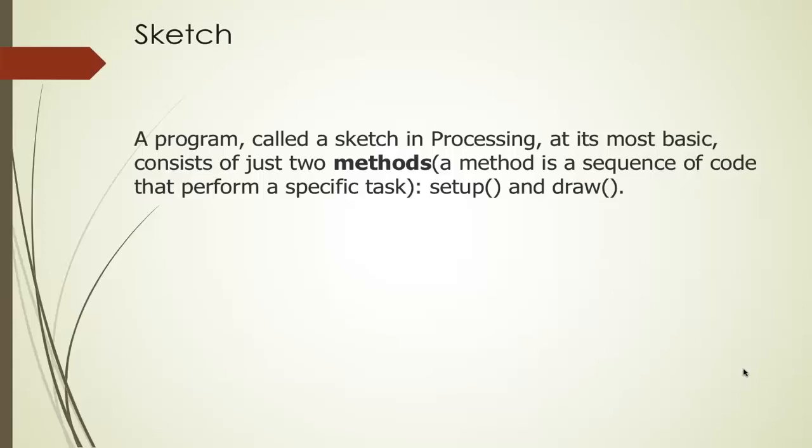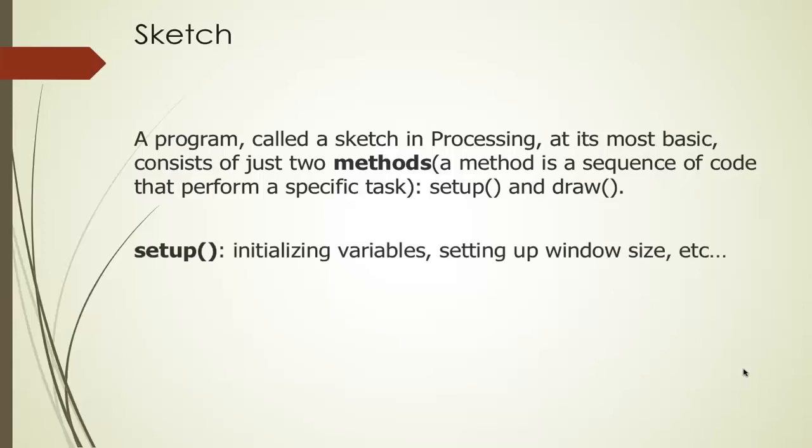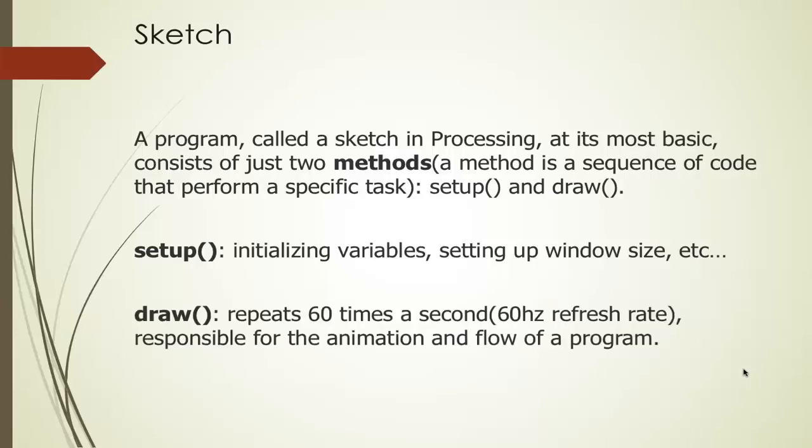In Processing, a program, which is also called a sketch, consists of two methods. A method is basically a sequence of code that does something. These two methods are setup and draw. Setup is a method that helps us initialize our variables, set up the window size, etc. Draw repeats 60 times a second. This is a loop. This is what's responsible for the animation of the program.